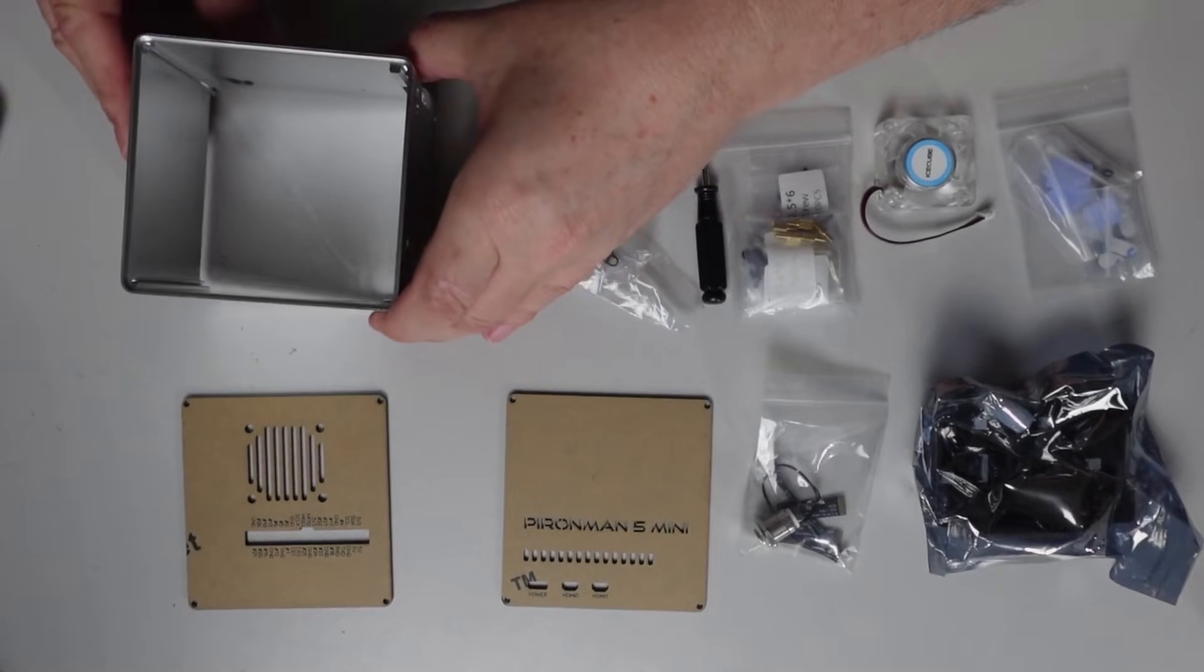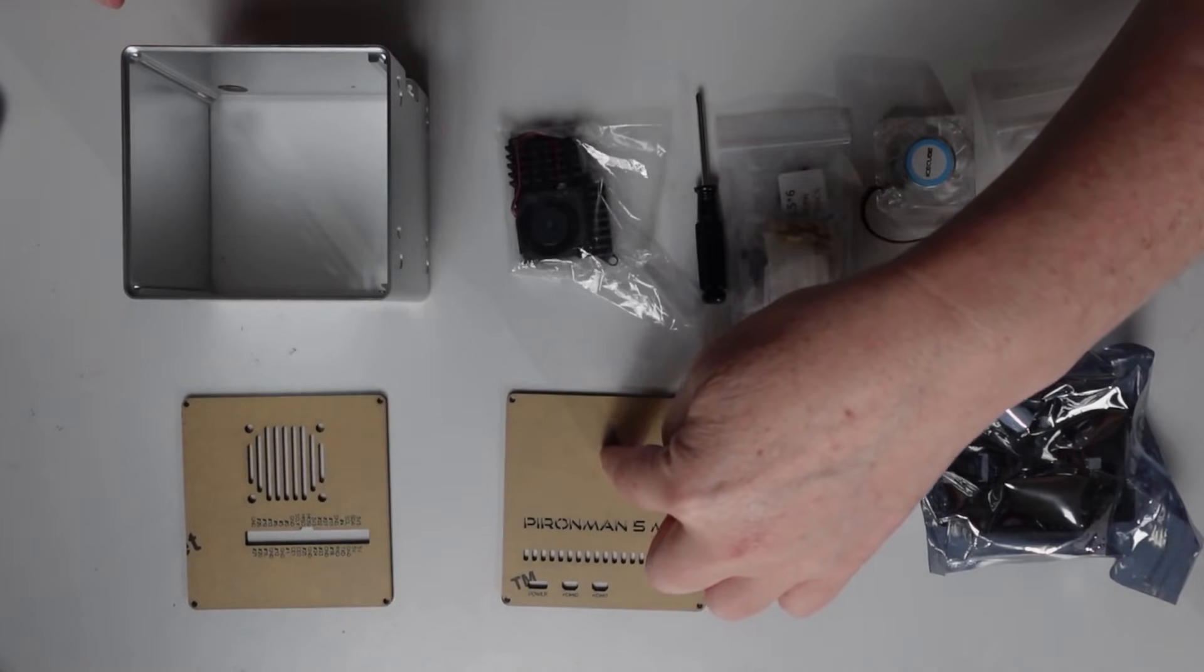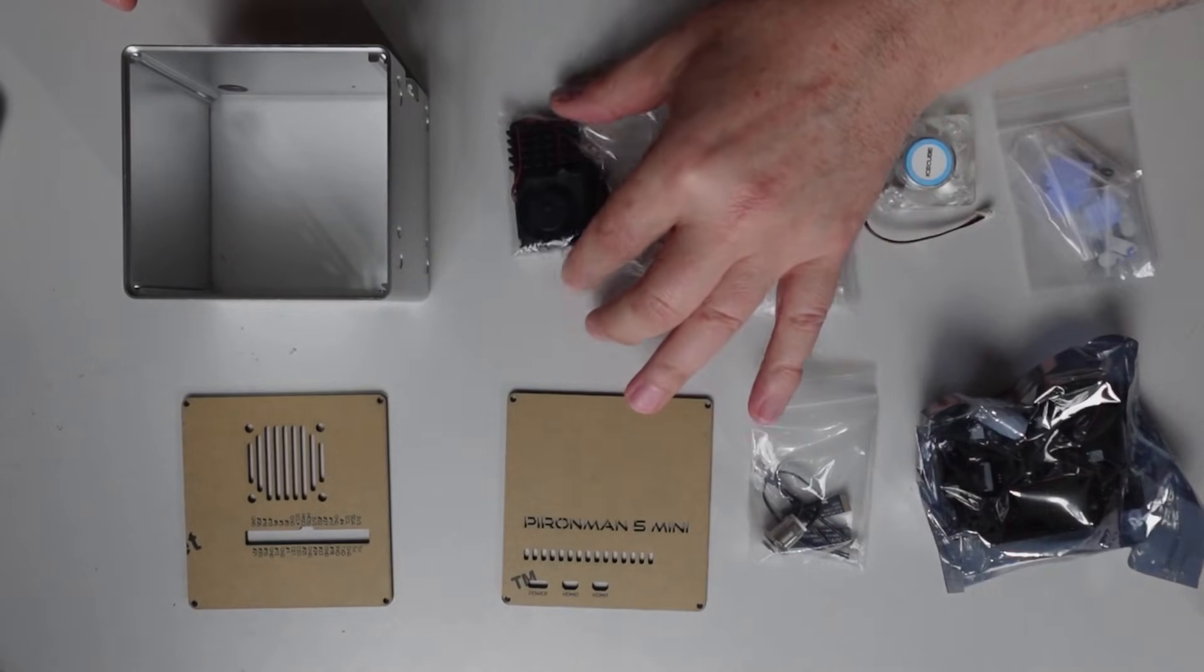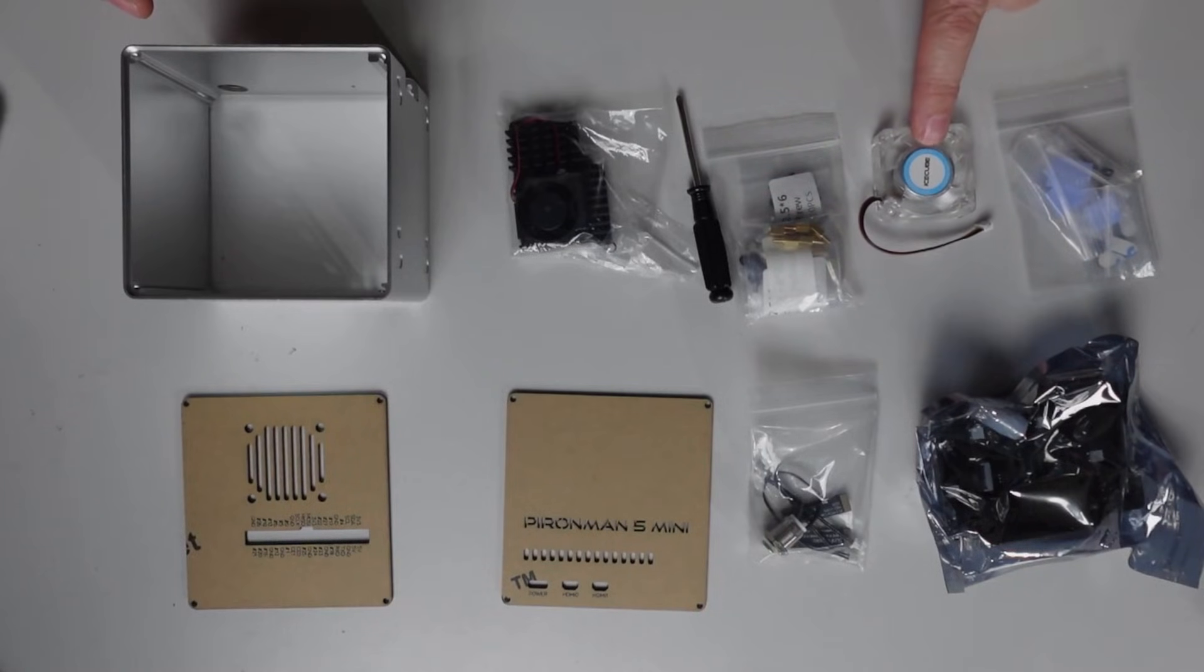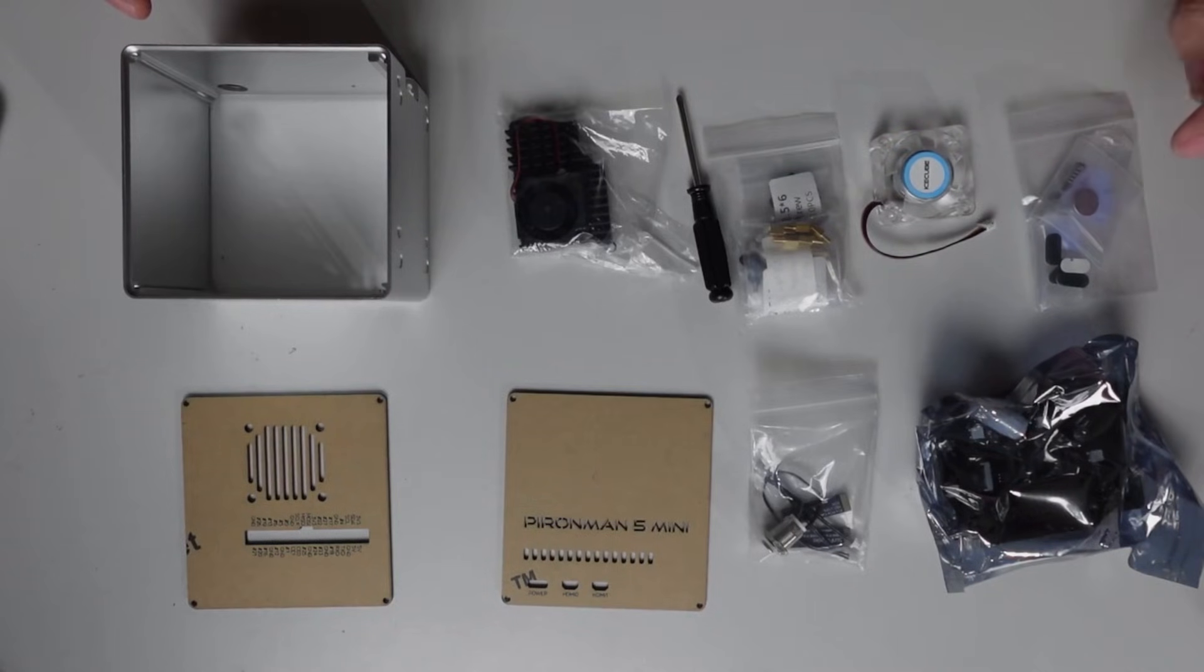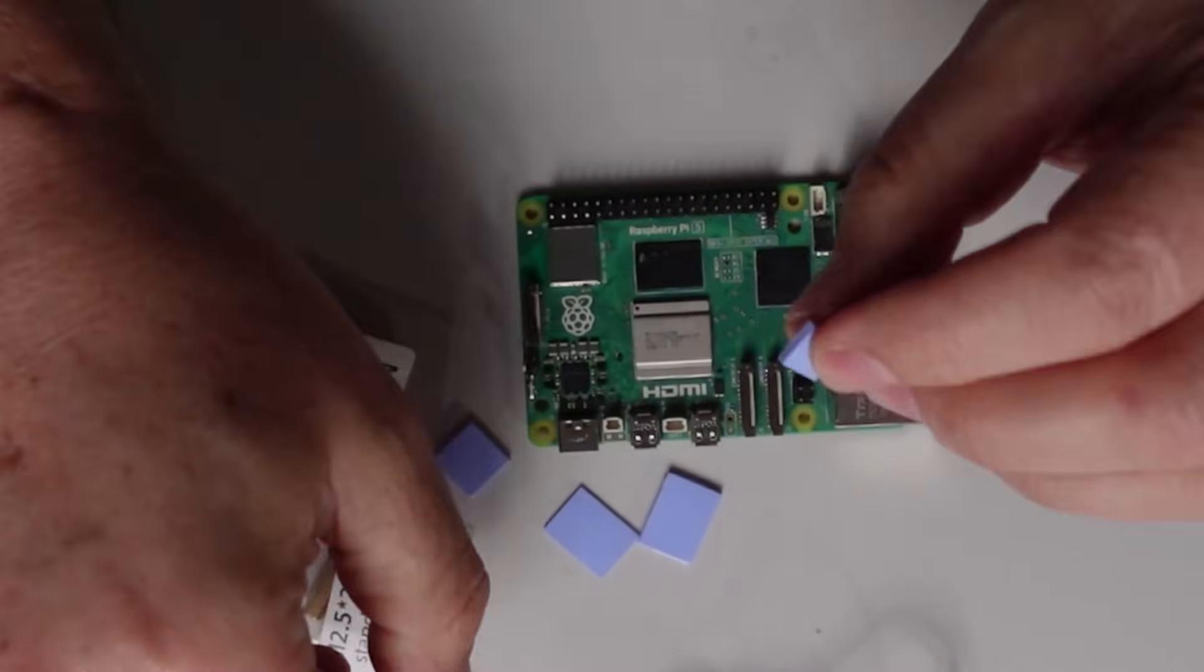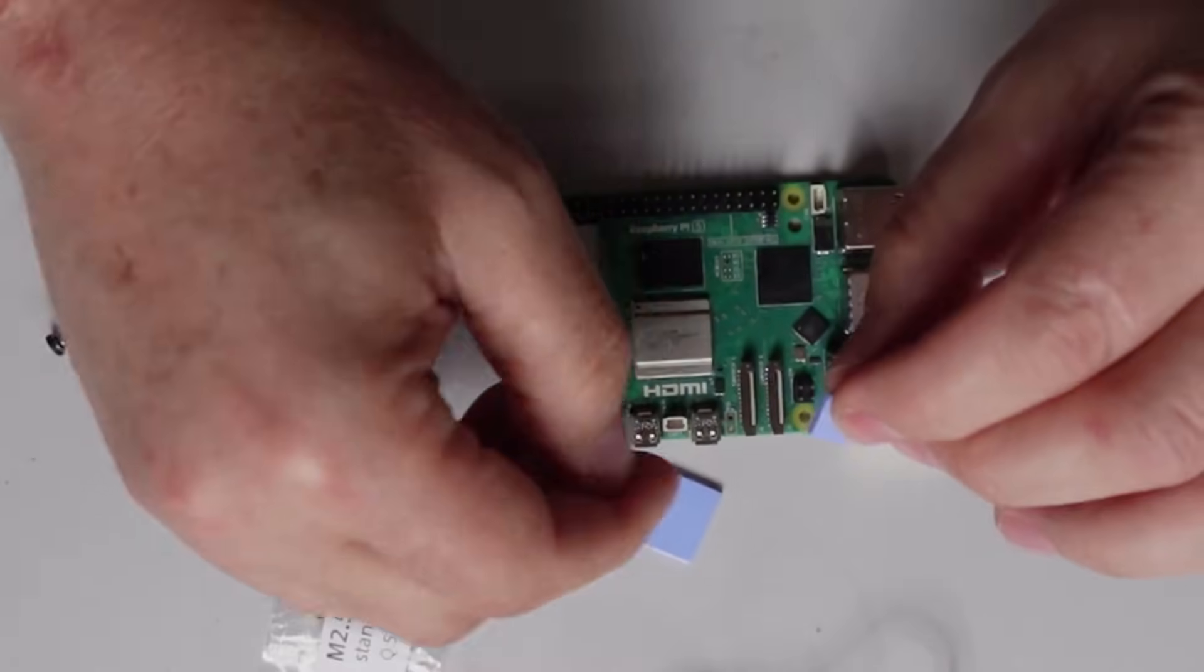We've got our aluminum frame, two acrylic side pieces, the main board, a power switch, the cooling fan, screwdriver, screws and standoffs, a little RGB LED fan, and other bits and pieces including our battery. Step one is to get these little thermal pads on. Pull the little strips off of either side and make sure that you get the correct thermal pad onto each device here.